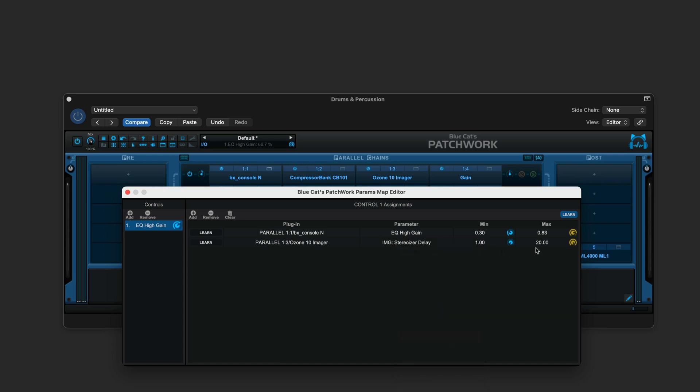And again, we can limit the range to whatever is meaningful for the parameter that you're using. I think I am going to leave this one all the way up. So we can continue to assign using the plus button or the learn button. I'll turn that off for the moment. And we can double click here to name these. So let me make the rest of the assignments for this first knob.